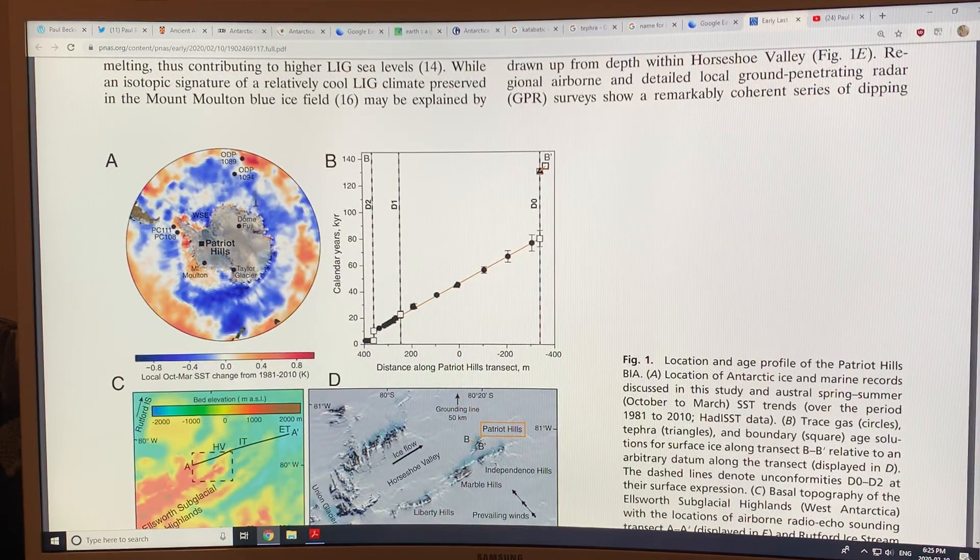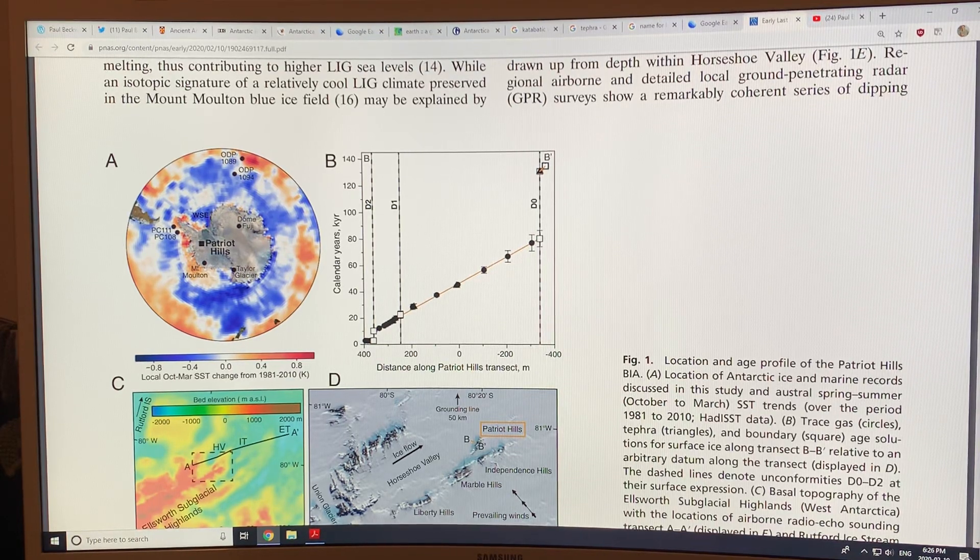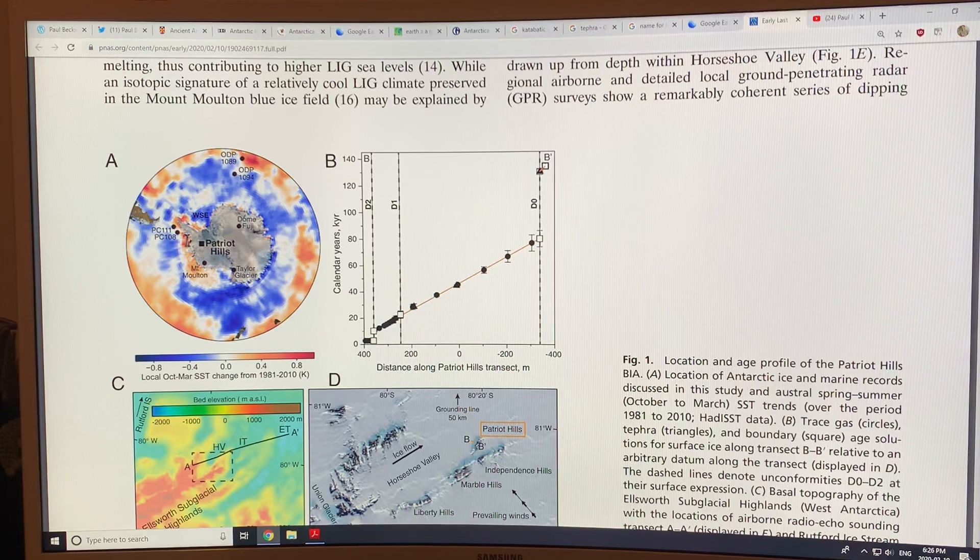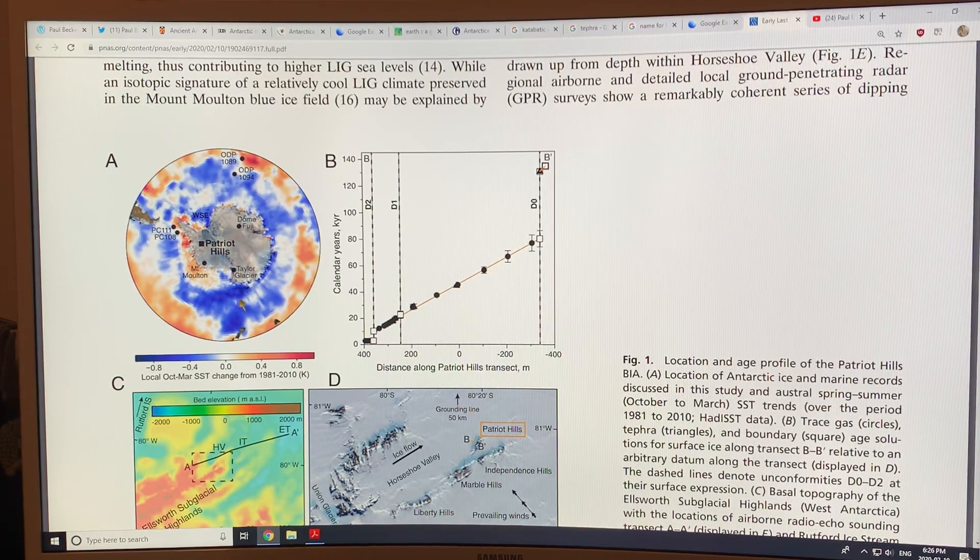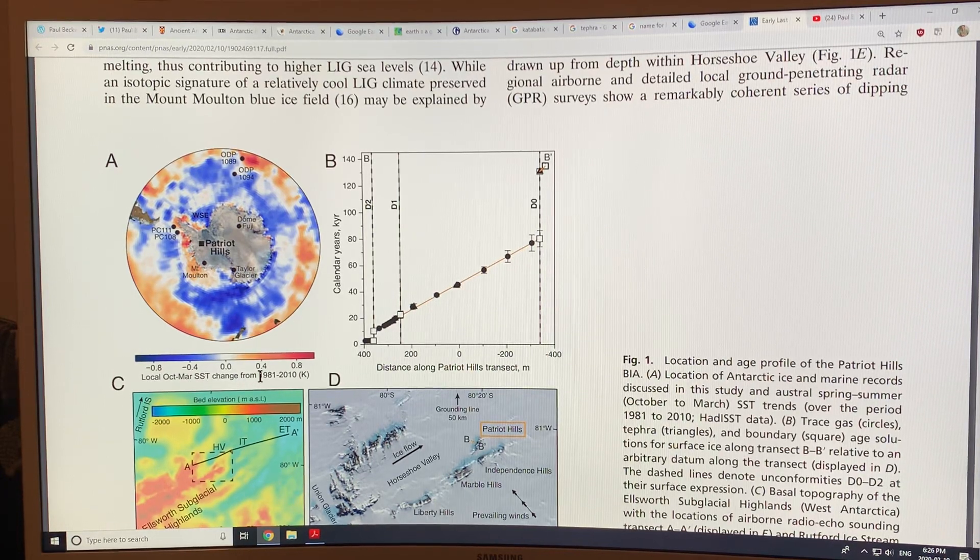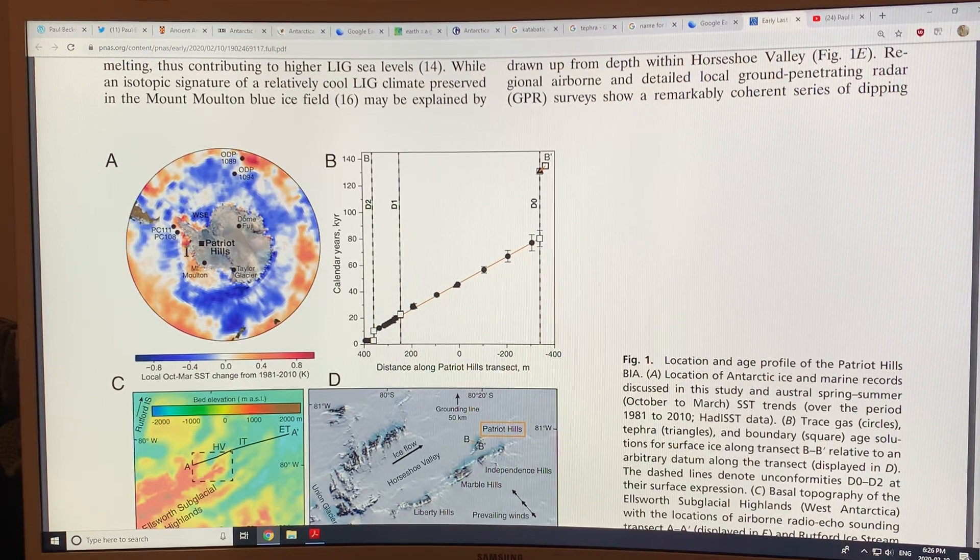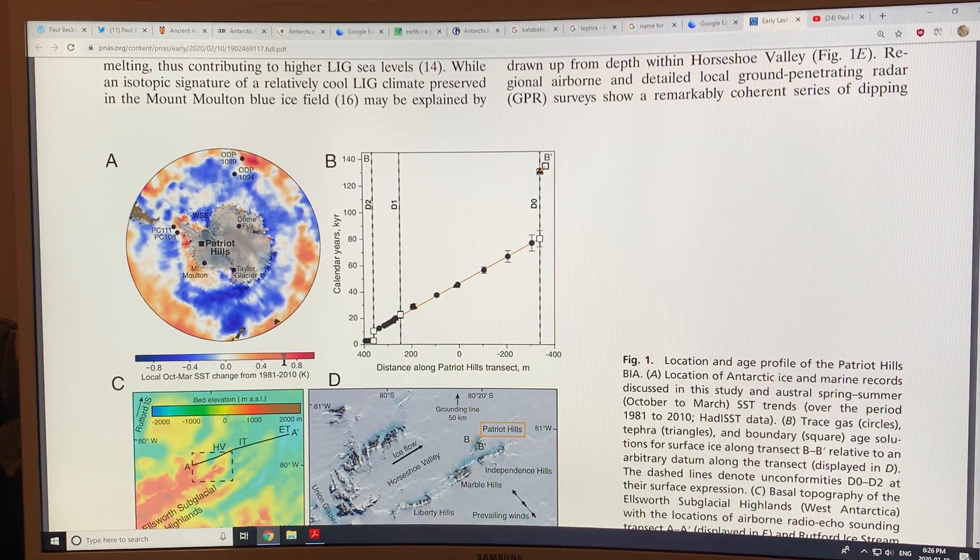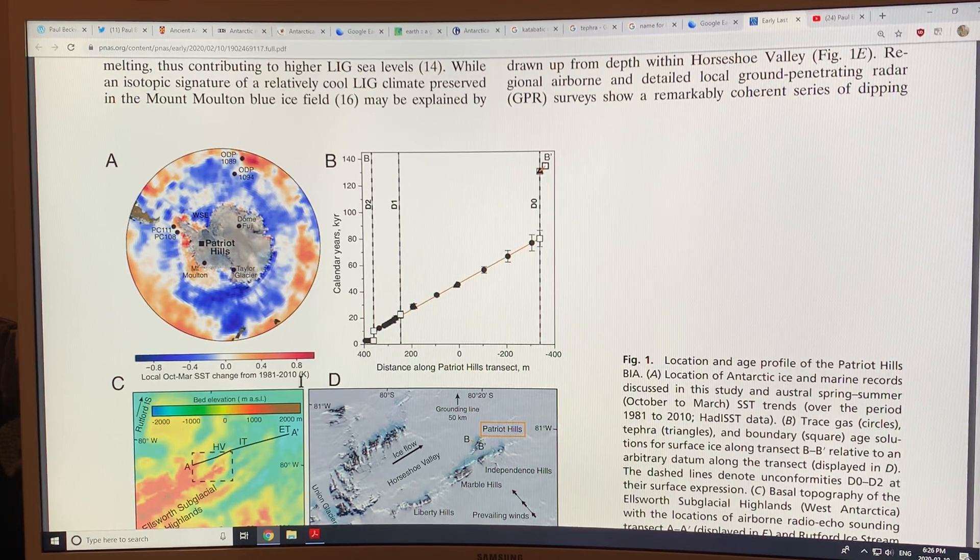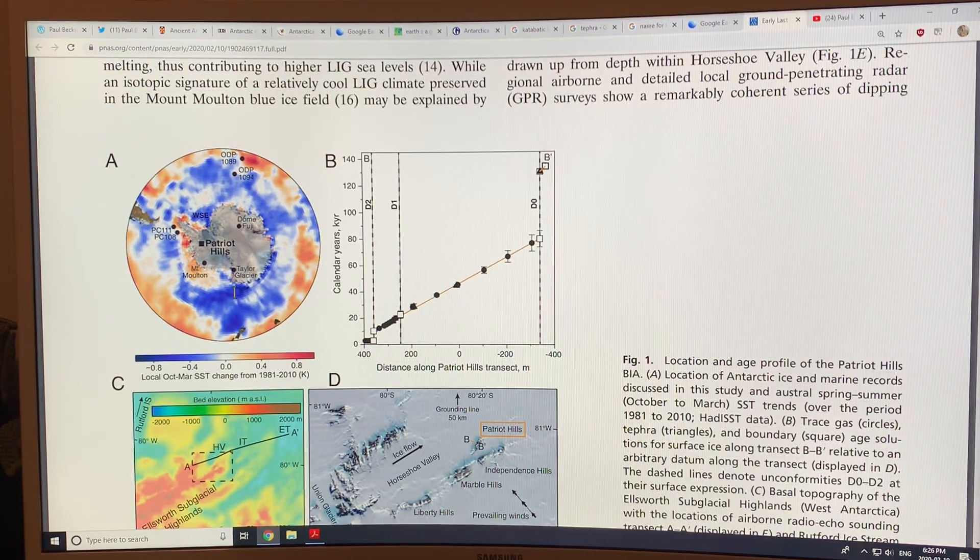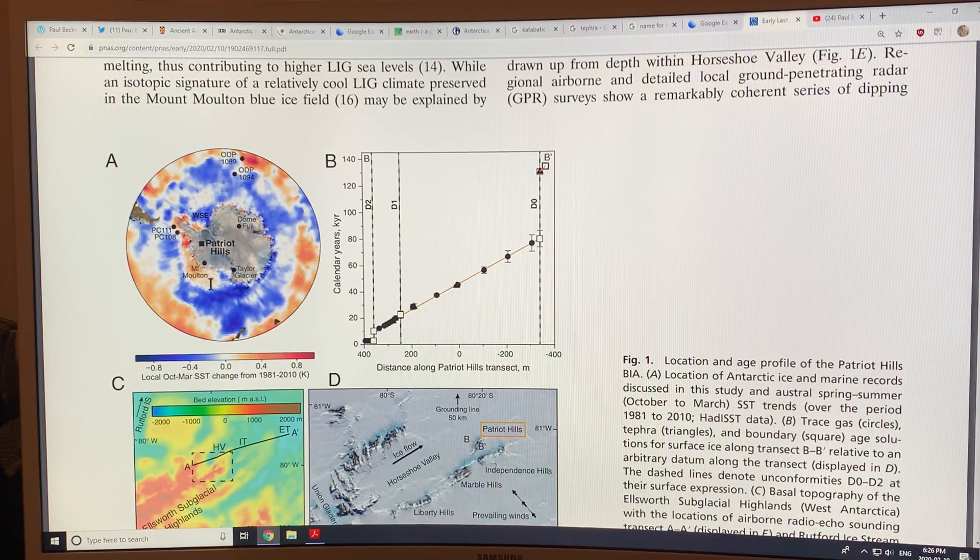So this is Antarctica. This is an area called Patriot Hills. This is the Weddell Sea embayment. These are where some ice cores were taken. This is the seawater ocean change, the sea surface temperature change from 1981 to 2010. And you can see these whole areas here being 0.4, 0.6, 0.8 degrees Celsius warmer in 2010 than they were in 1981. So significant warming of the oceans here.